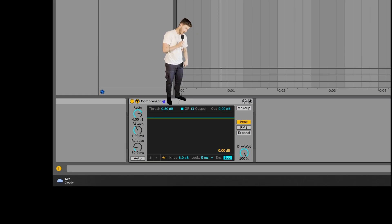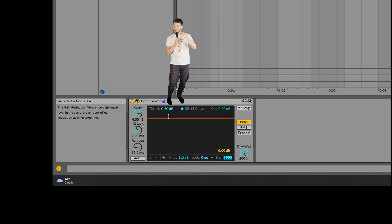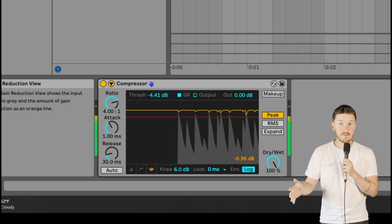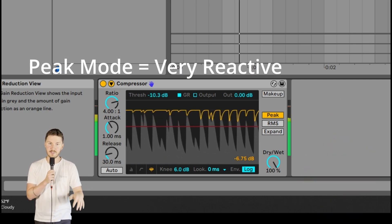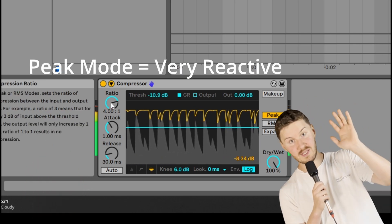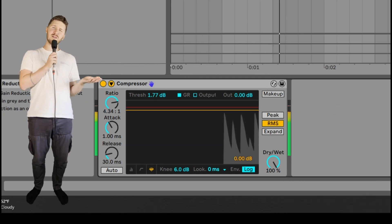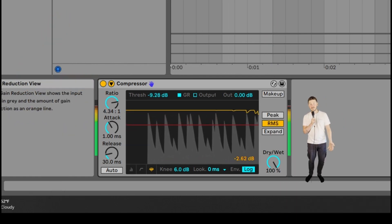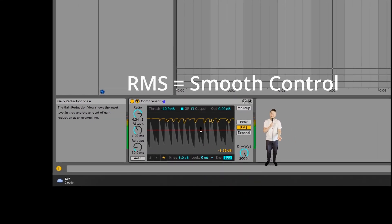We're back in Ableton and this is Ableton's compressor. It isn't a one trick pony — there's stuff to it. Peak mode: it's like the paranoid friend that reacts to everything. It reacts to the loudest part of your sound and instantly tries to crush it — perfect for those 'oh my god, what was that' moments in your audio. RMS mode is a little more laid back. It measures the average loudness of the whole sample and if something gets a little out of hand, it kicks in.